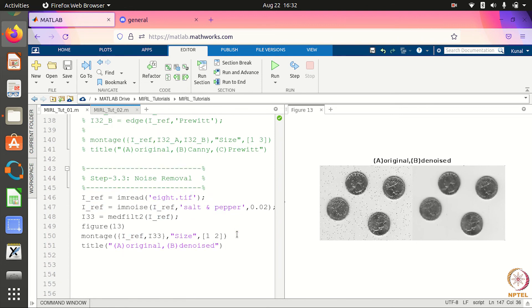These are some of the examples, and you can try many more things. This is just to motivate you to explore the image processing toolbox of MATLAB yourself. I hope that the things I have shown will make you feel motivated to do that. Thank you.